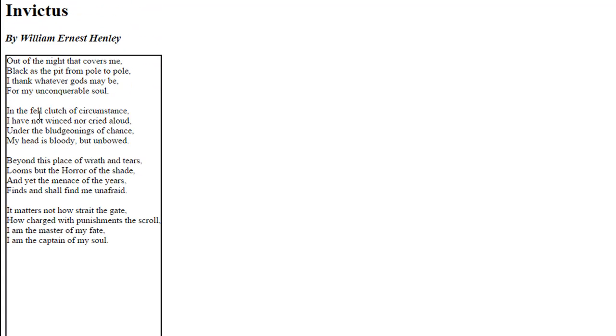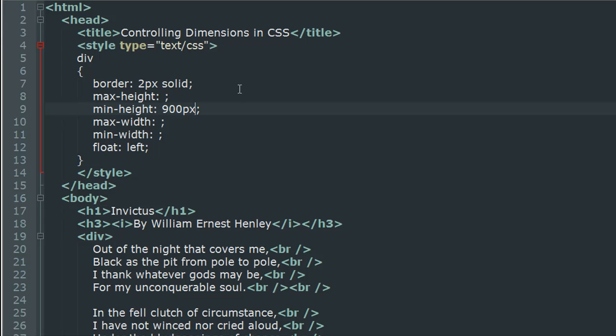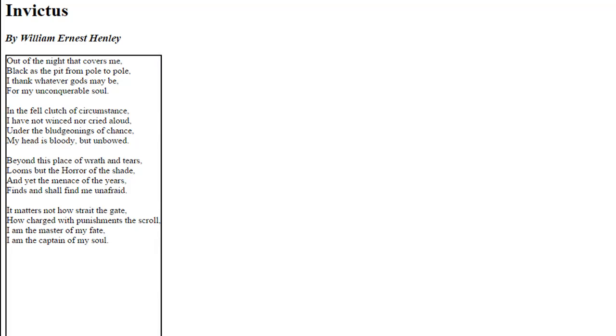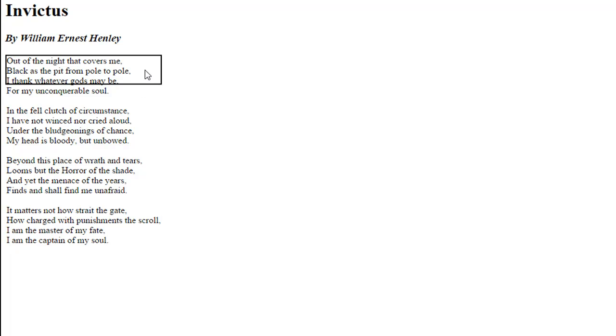If you were to use max-height instead of min-height, let's say you want to restrict the height of this element to only 50 pixels, which is much smaller than the height of the text in the paragraph. There we go, we see a smaller box now, and irrespective of where the text ends, the height of this element is only going to be 50 pixels.